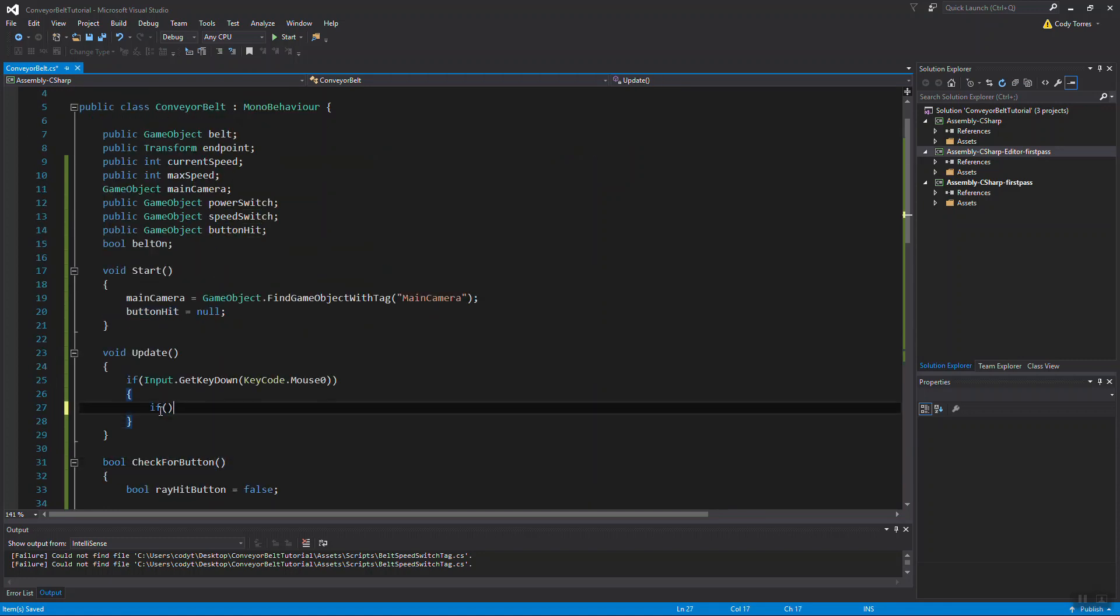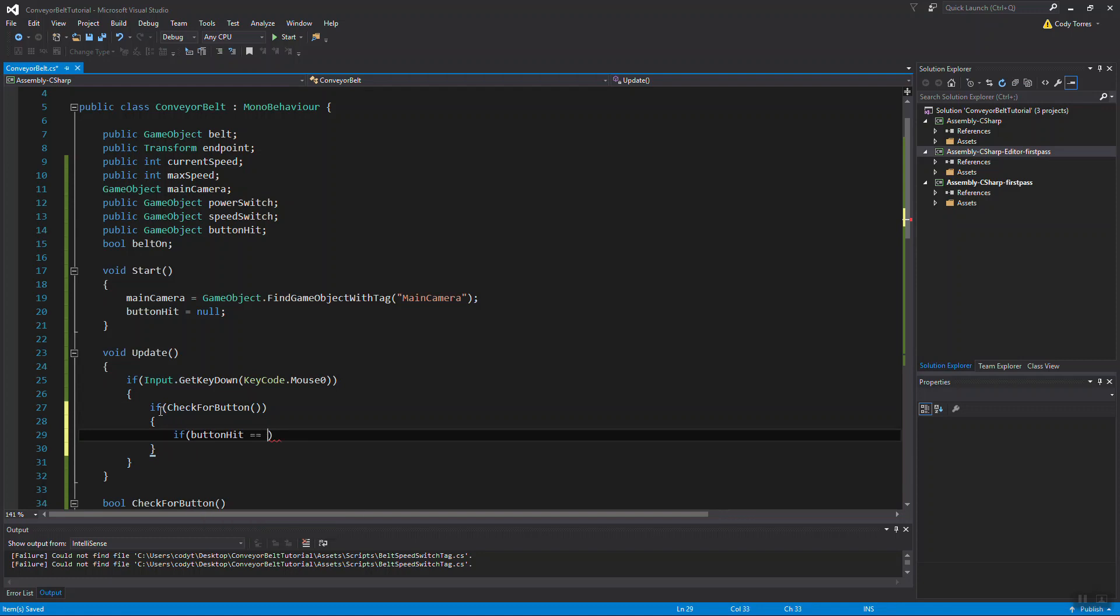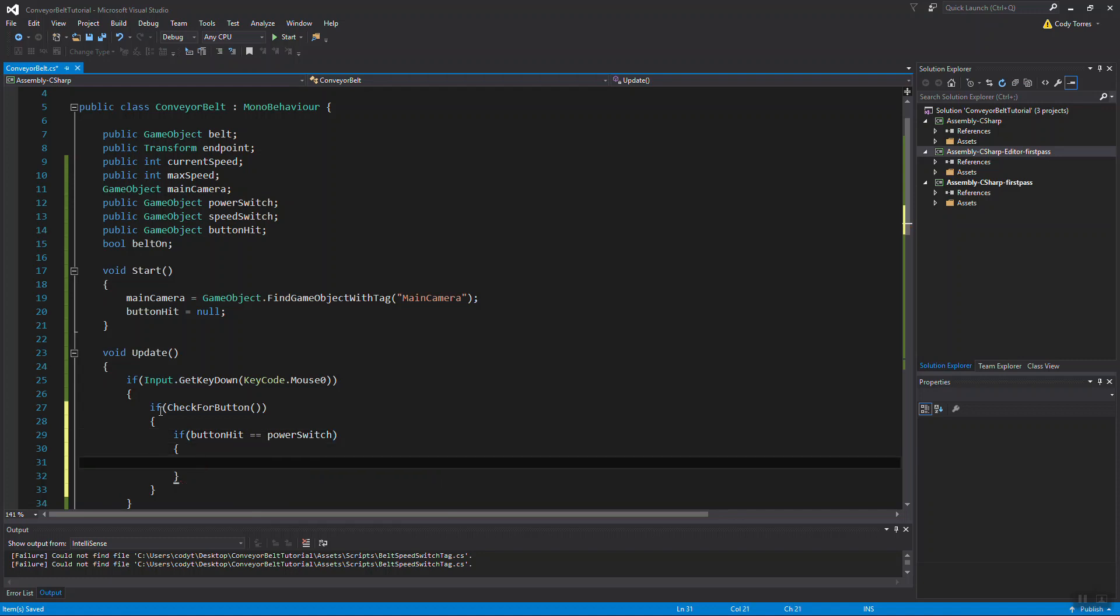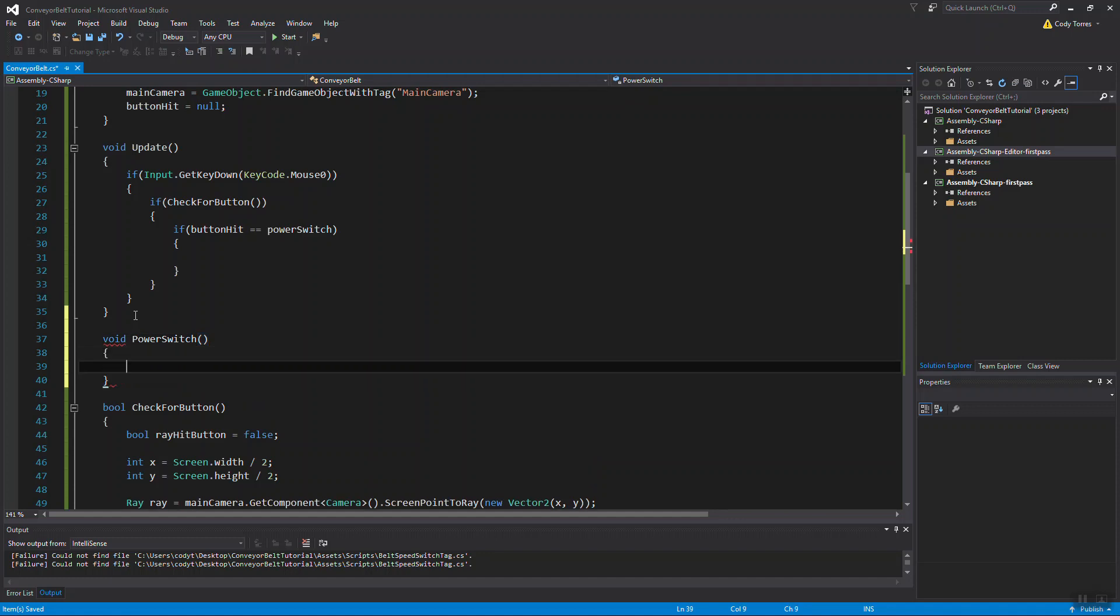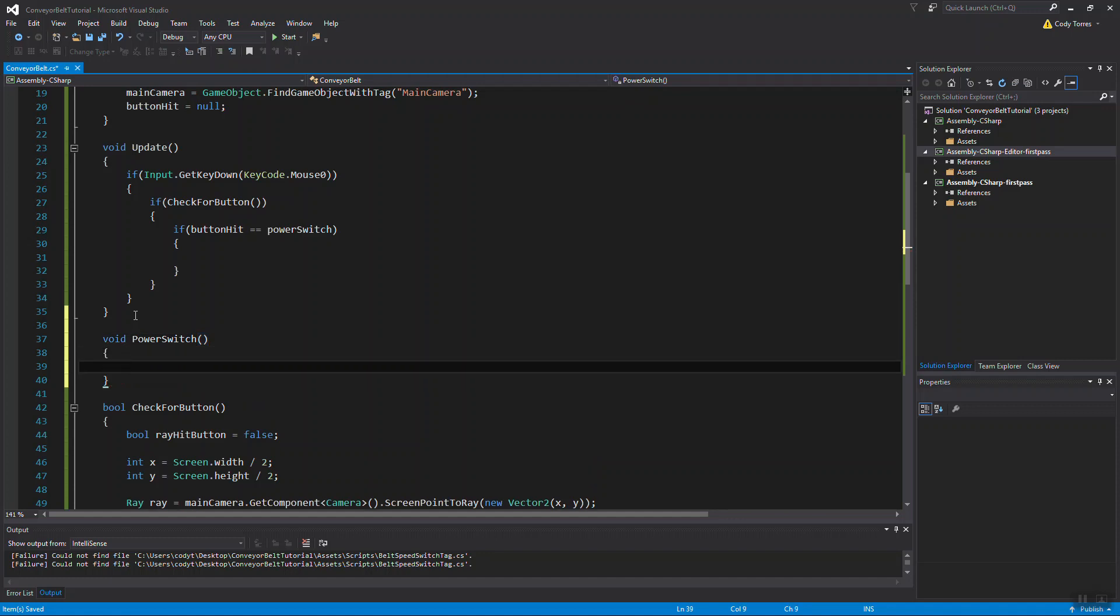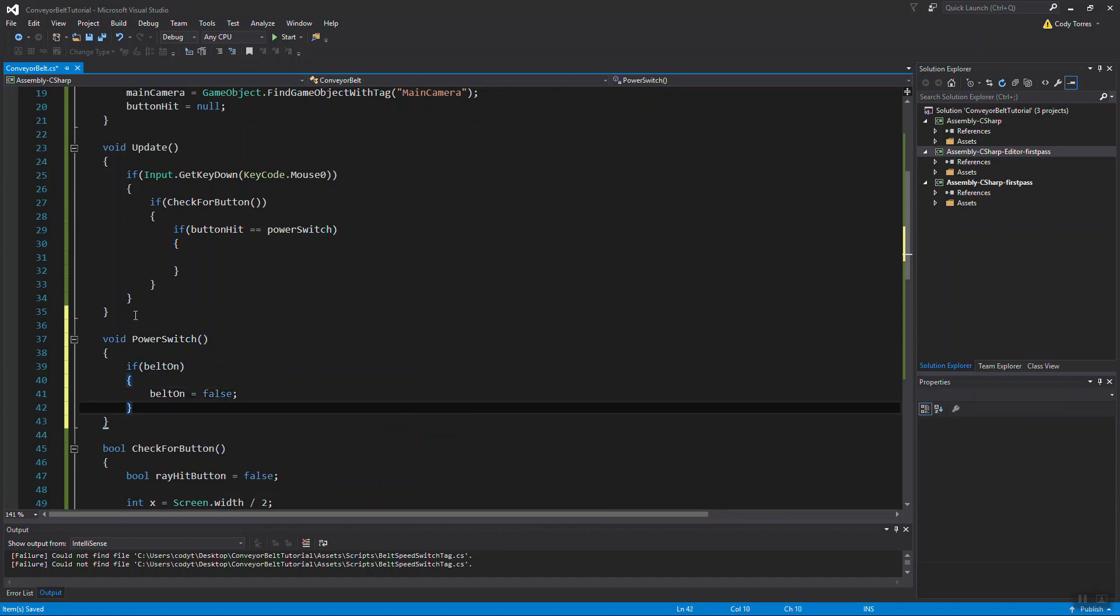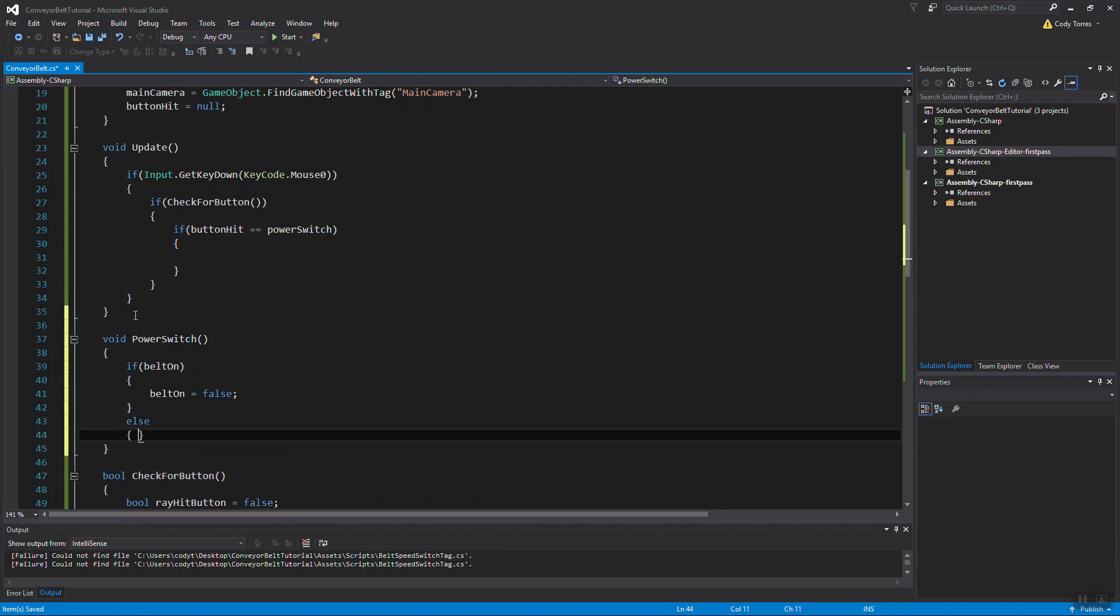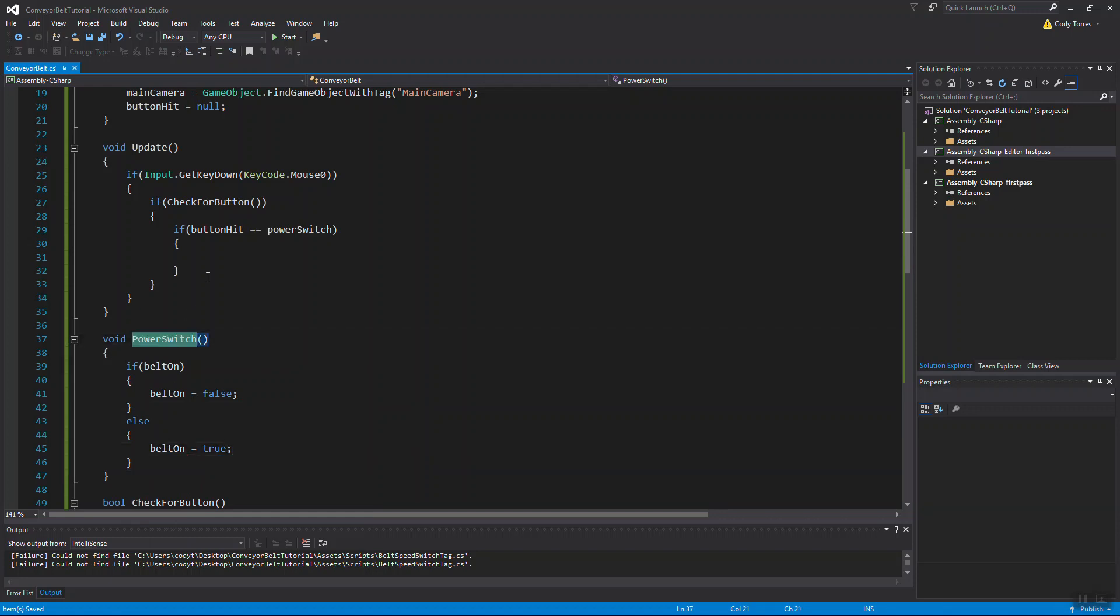So if we've hit one of the two buttons, we want to check which button we've hit. If the button we've hit is the power switch, then we're going to want to turn the belt on or off. So I'm going to make a function to do that. It'll just be a void function. I'll call it power switch. So we want to check if the belt is on, we want to set the belt off. And if it's not on, we want to set it to true, meaning the belt is on. So we want to call that function right here.